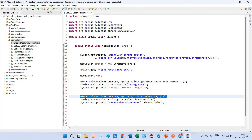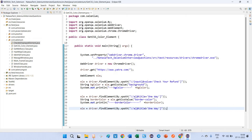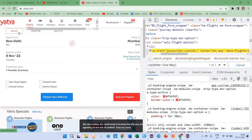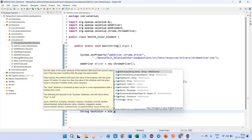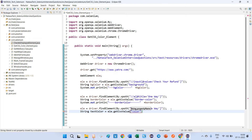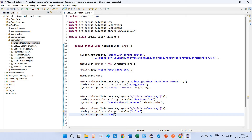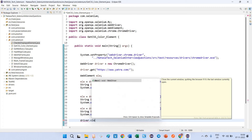The third one is to verify the text color for the same 'One Way' element. You can find that the 'color' property represents the font/text color — the 'color' CSS attribute denotes the text color. So I have to copy the 'color' property name and create String textColor = element.getCSSValue('color'). Then I'll print the text color. Finally, I have to close the driver.